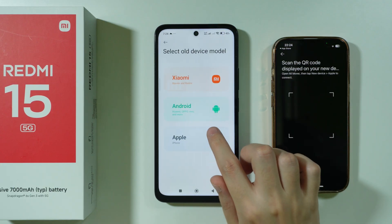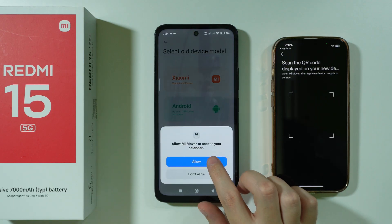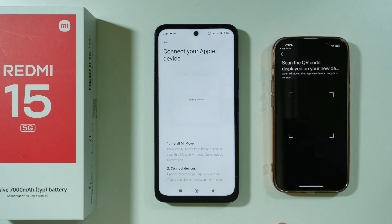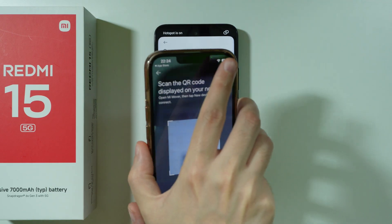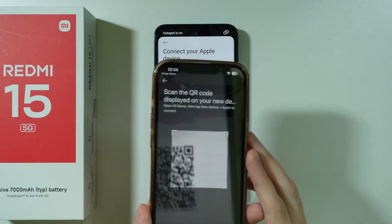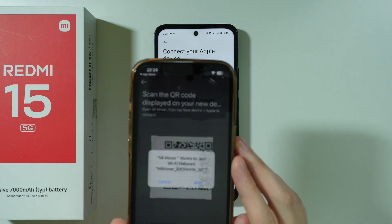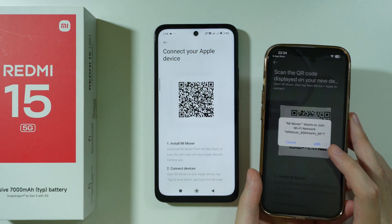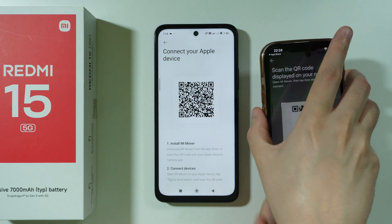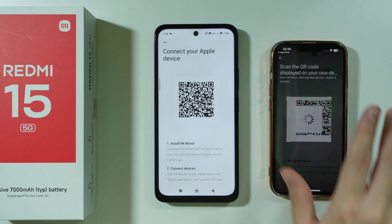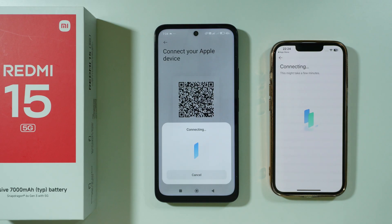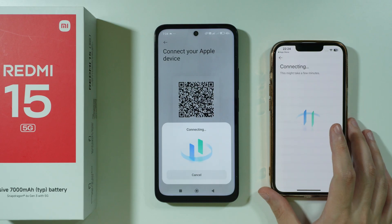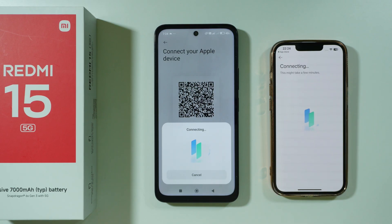Now on our Redmi 15, we need to press New, then select Apple and grant permission. We're going to create the hotspot, and we're going to scan it on our iPhone. Let's join the hotspot. Now we are connecting.